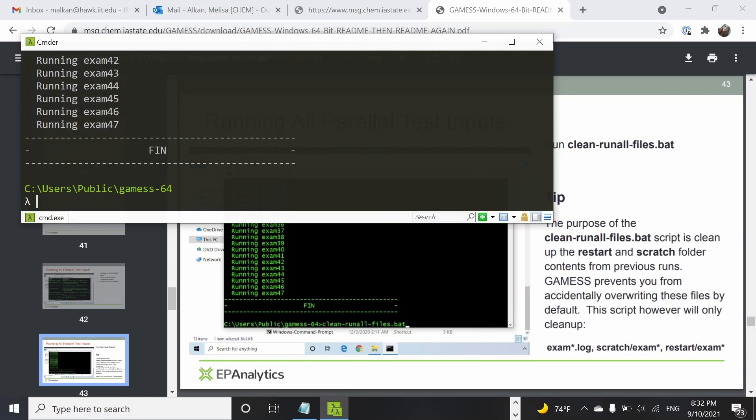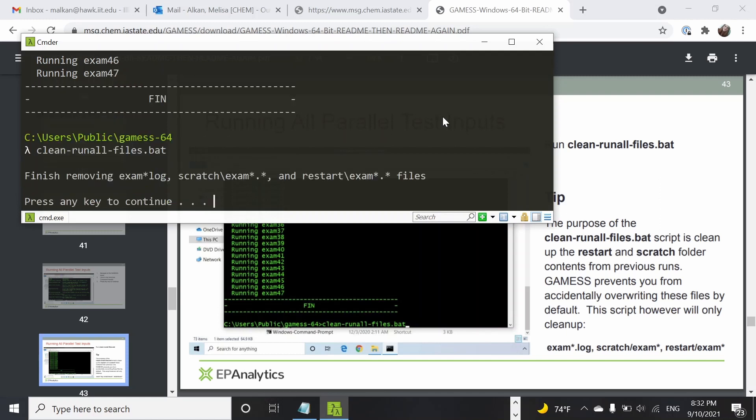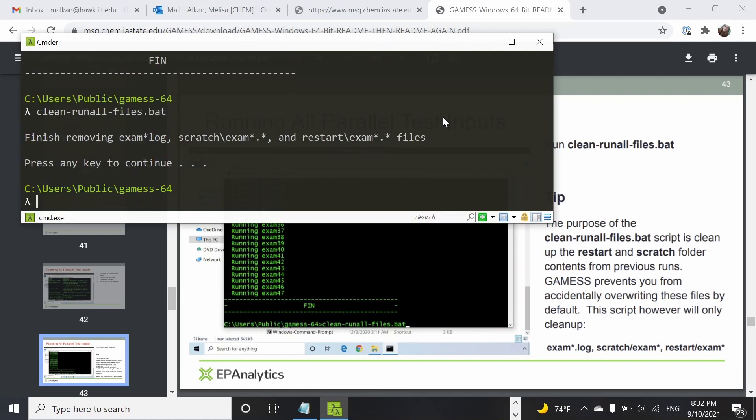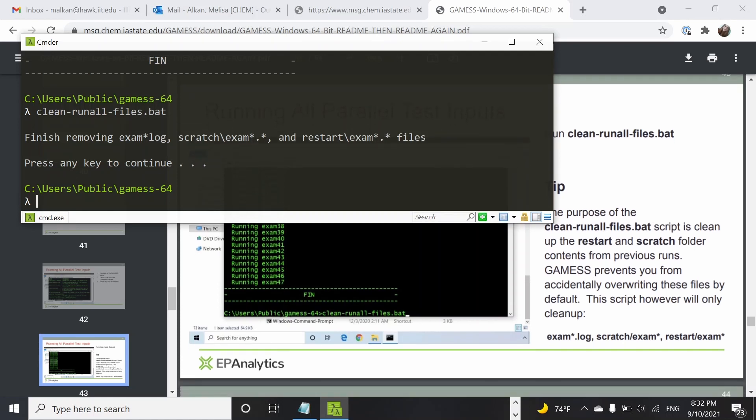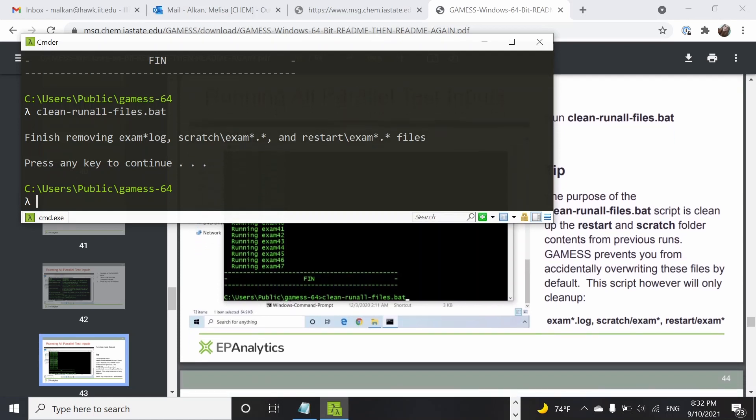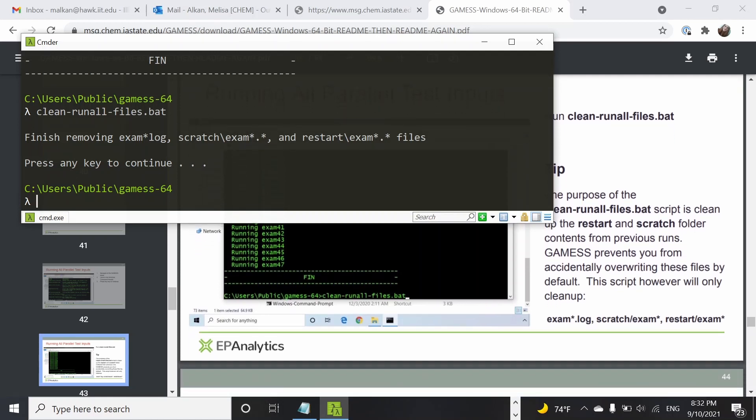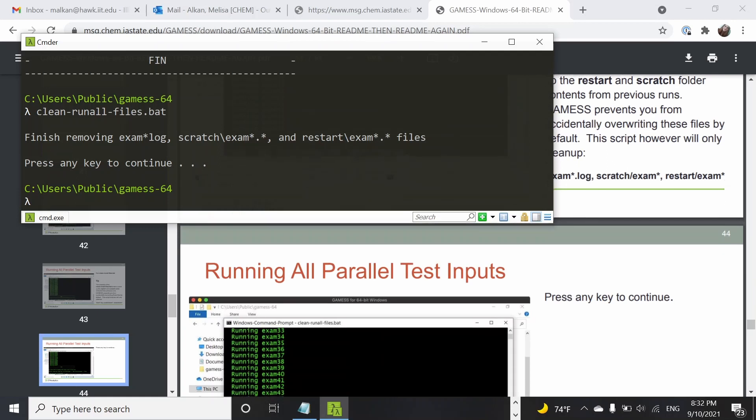First we are going to clean the run-all files. I'm going to run the clean-run-all command. We're going to press enter. It's cleaned up all the log files, all the scratch files.